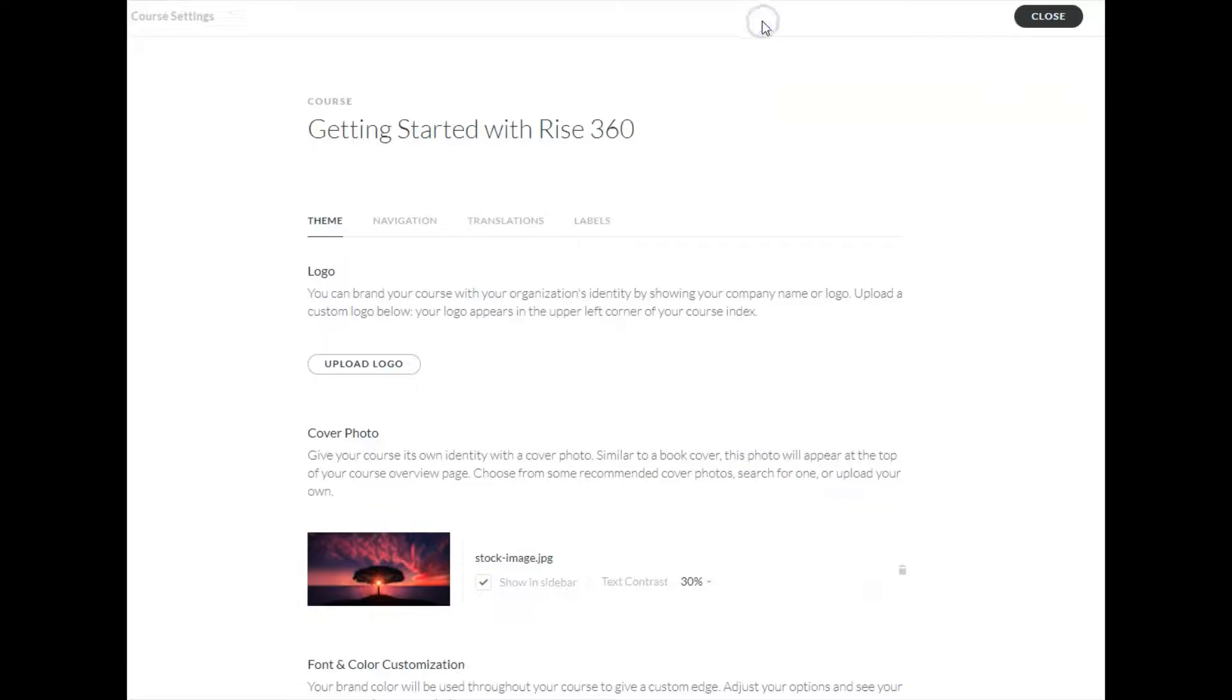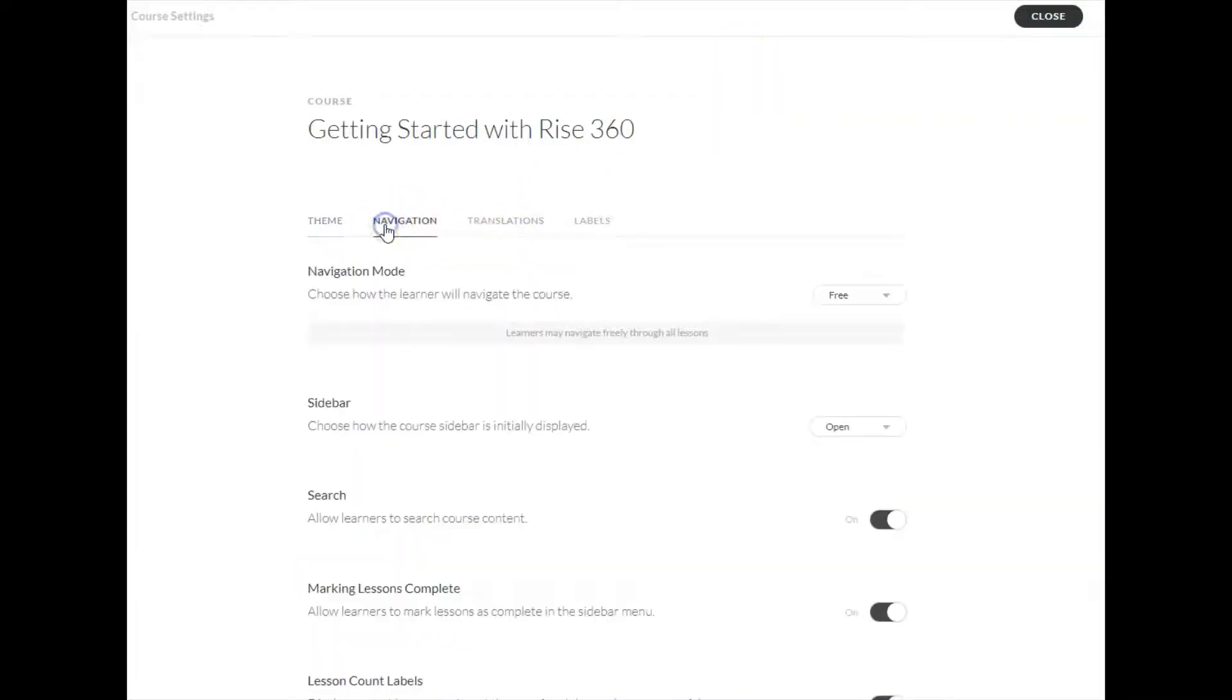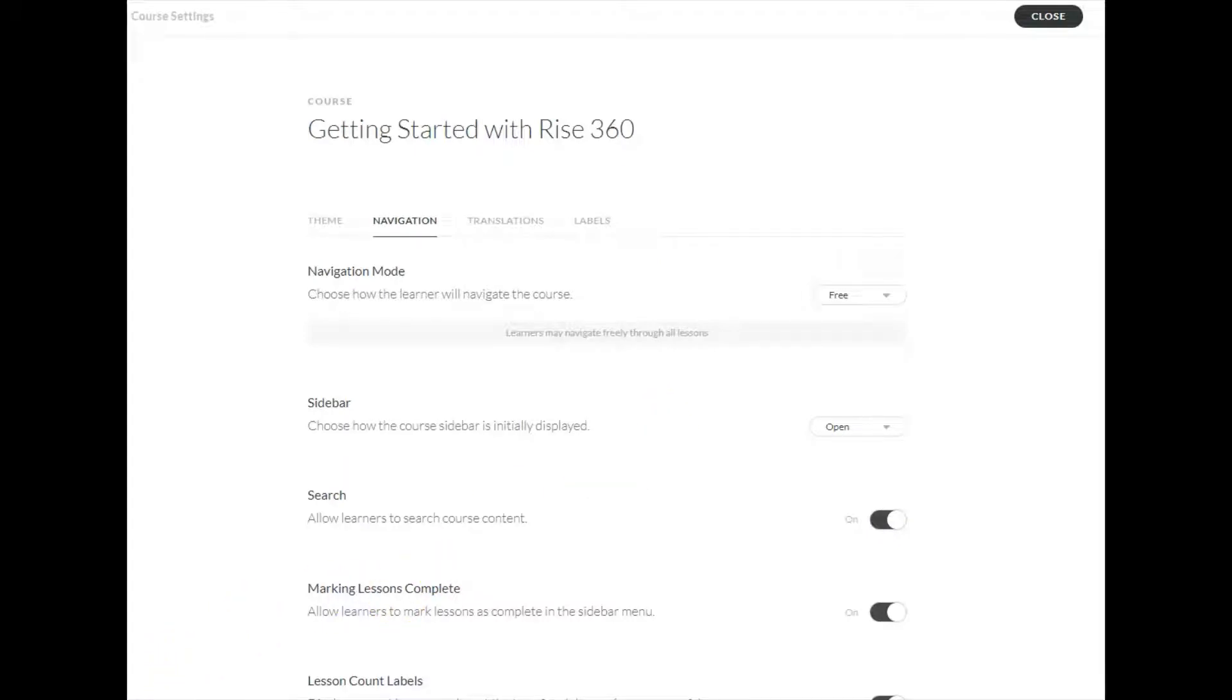If you click on the settings button and click on navigation, you'll have the ability to customize how your course is navigated by your users.